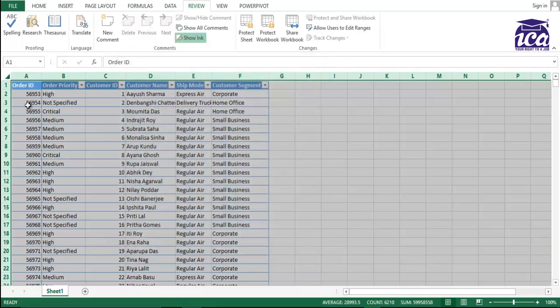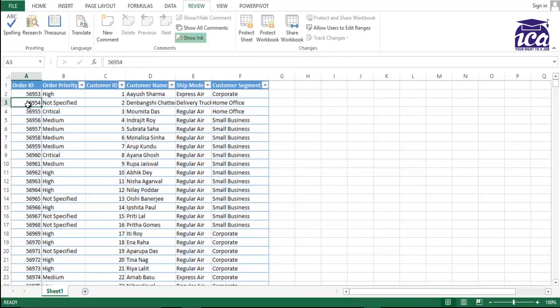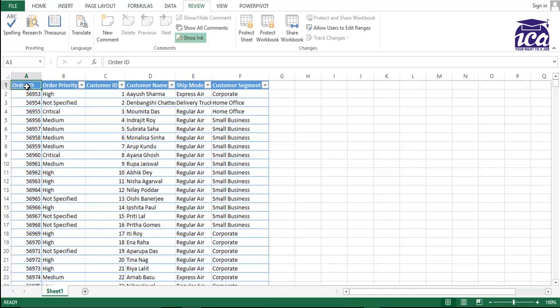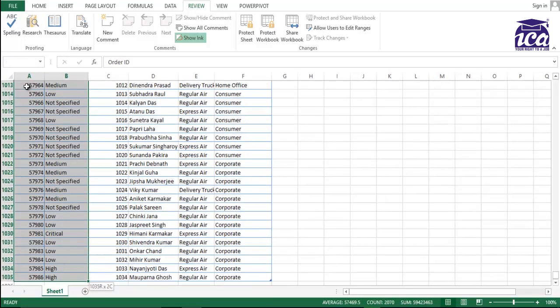Fine. The next step which you need to do is, now what we have done over here, we have removed the lock, means we have removed the default setting of protection, which is the whole sheet. And now the second step...